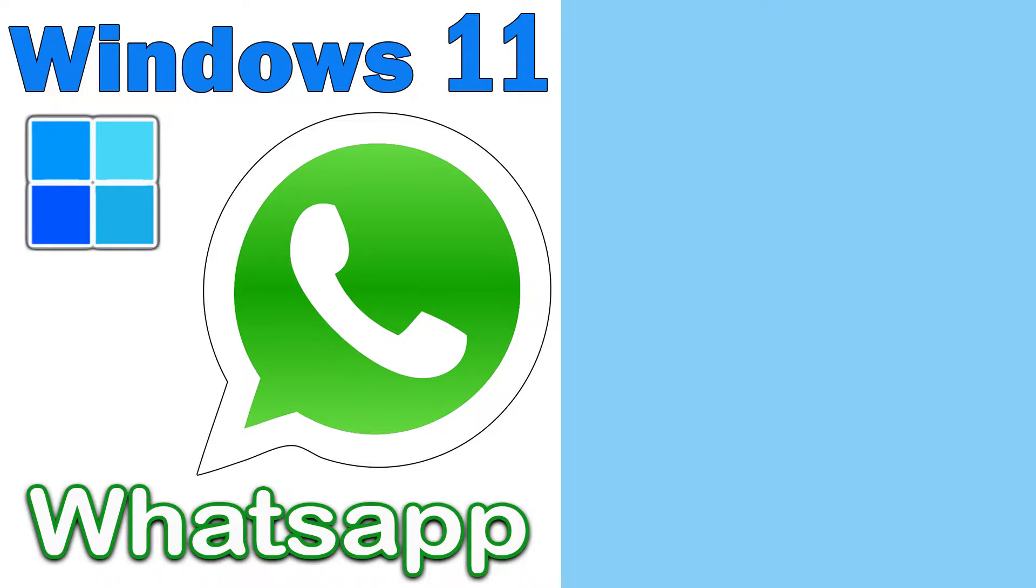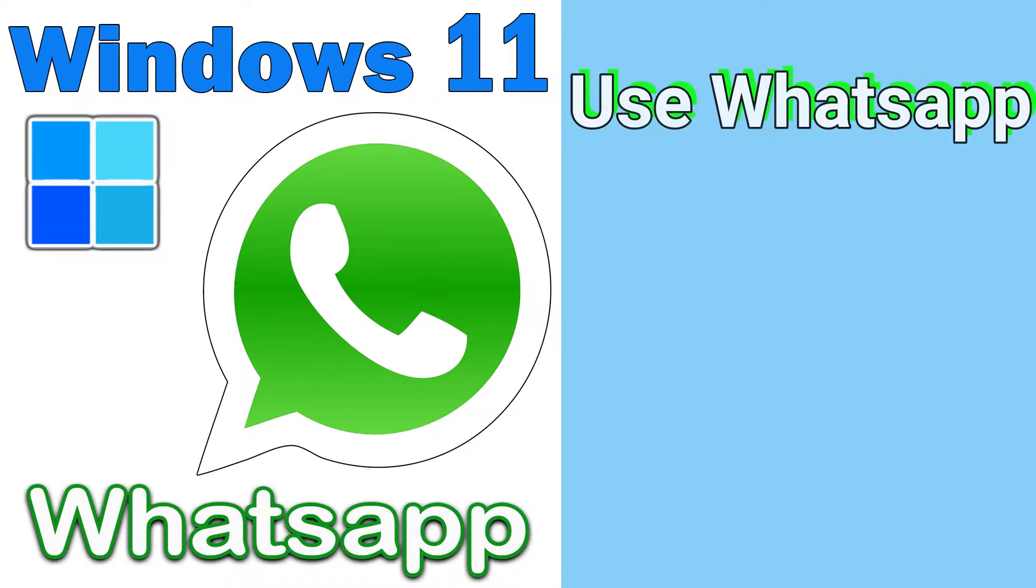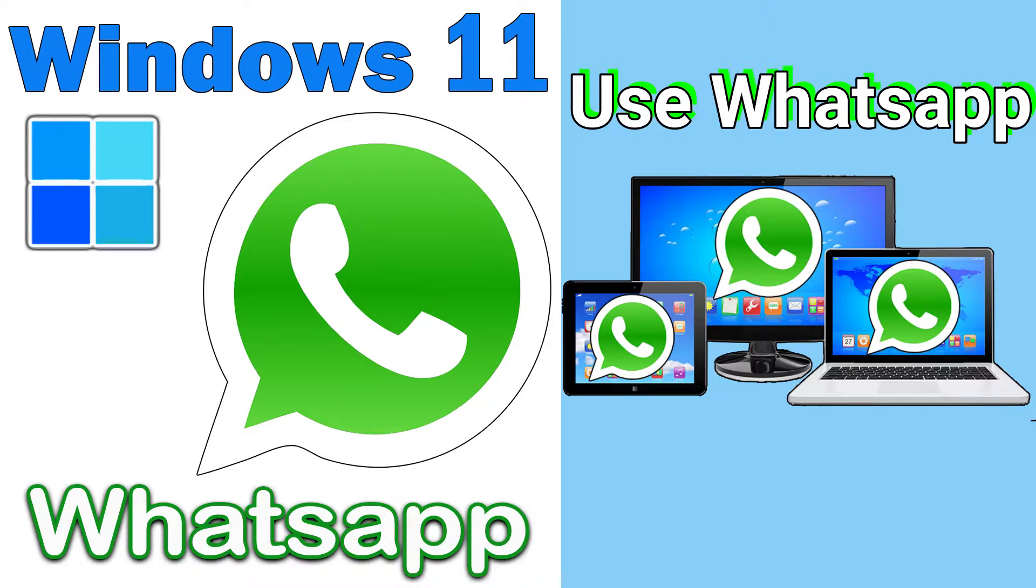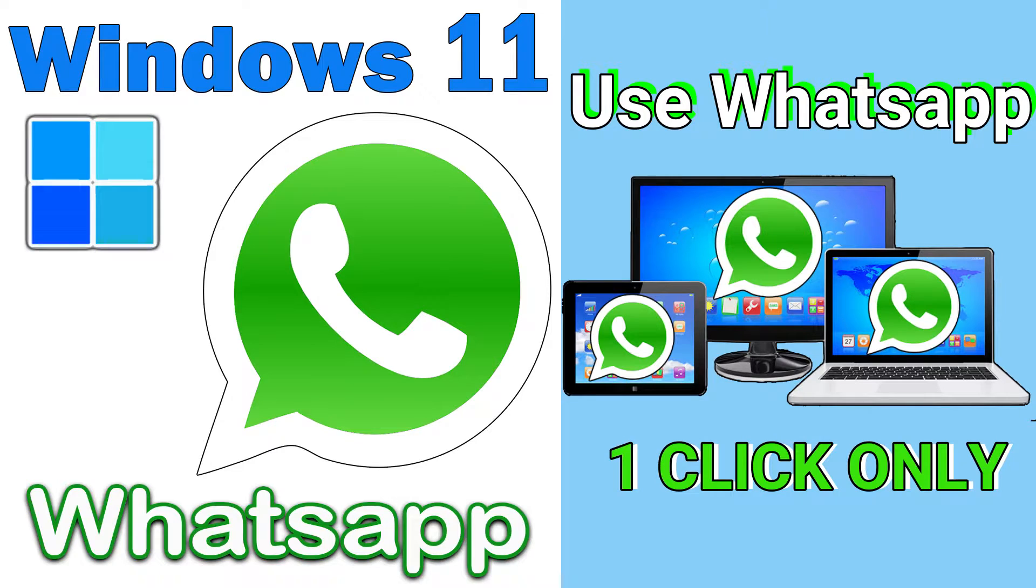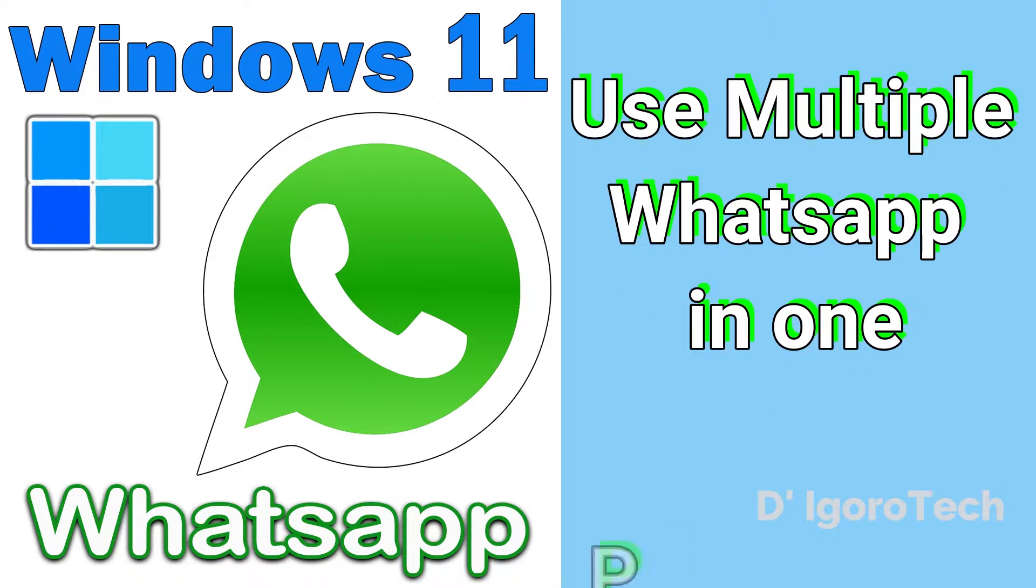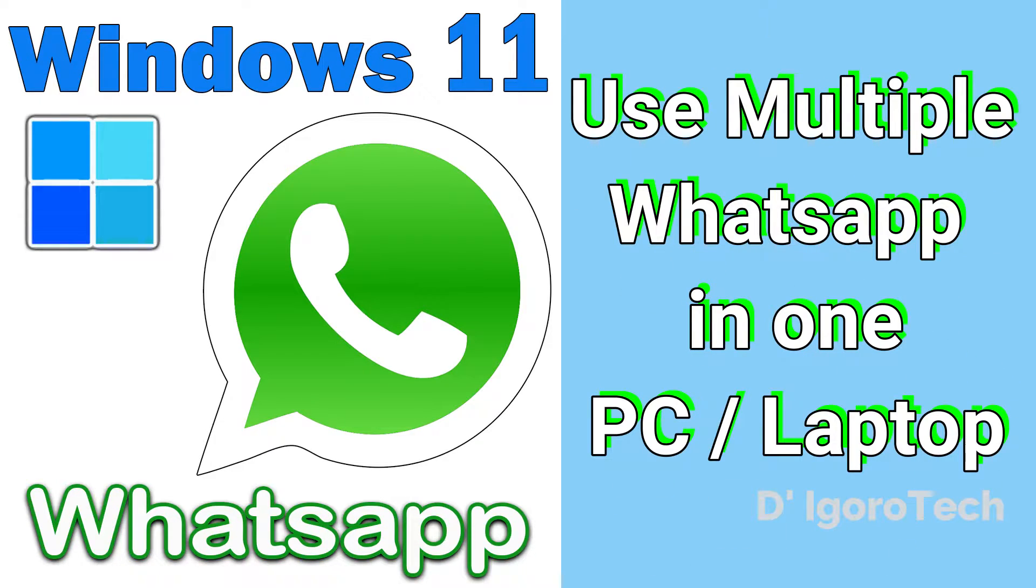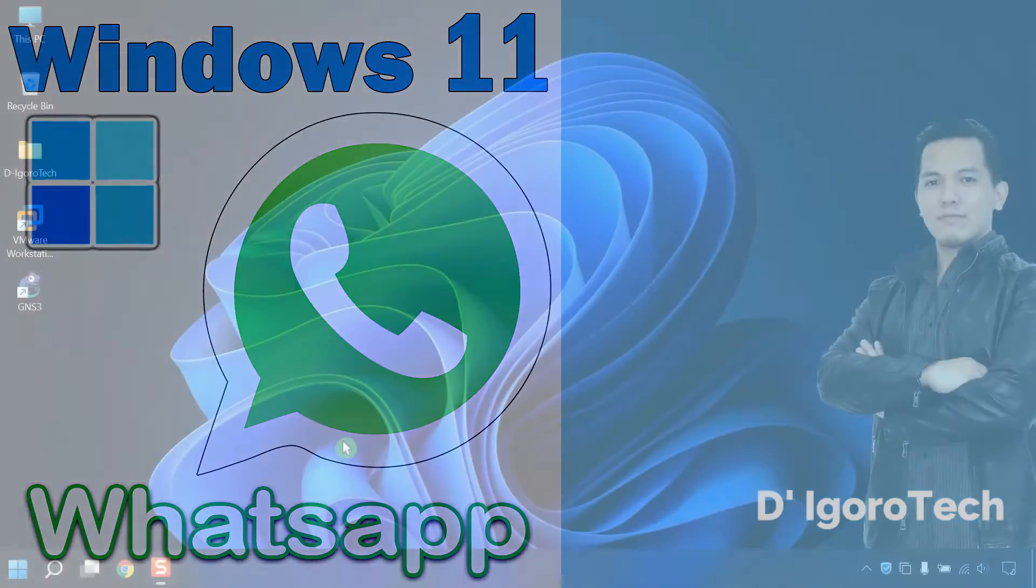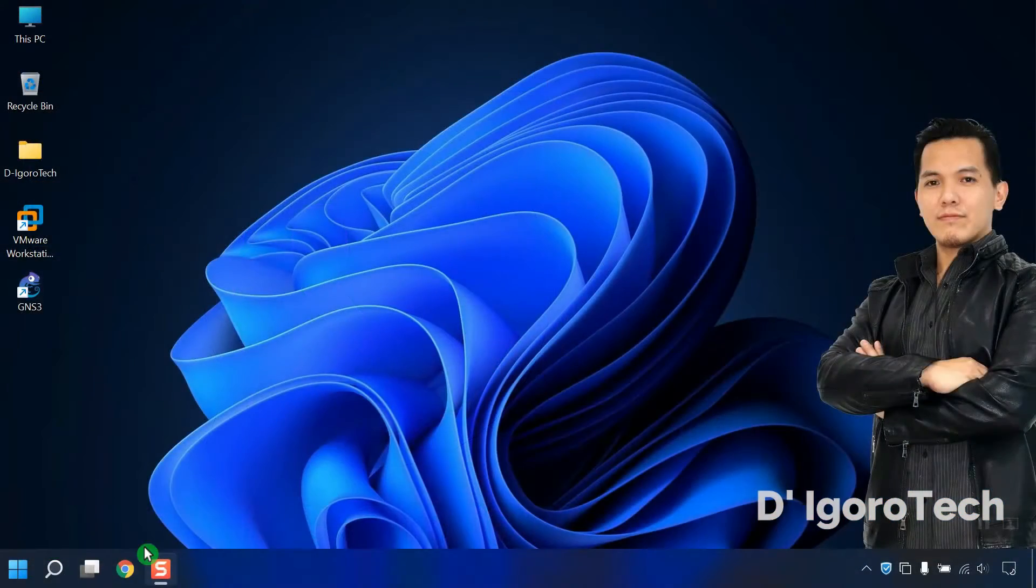In this video, I will show you how to use WhatsApp on your PC or laptop with one click only. I will also show you how to use multiple WhatsApp accounts on only one device. Let's proceed.